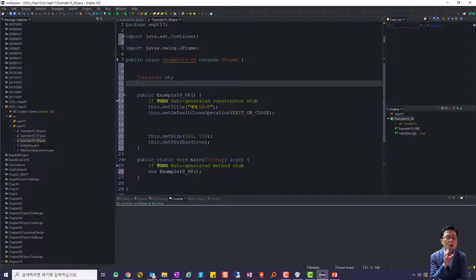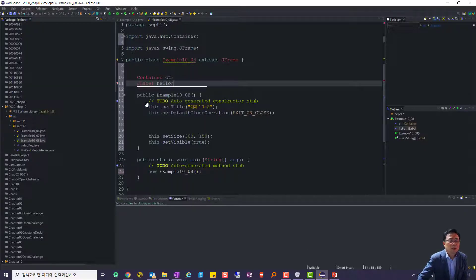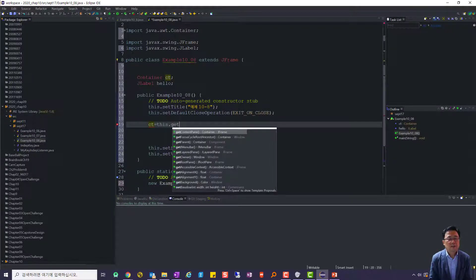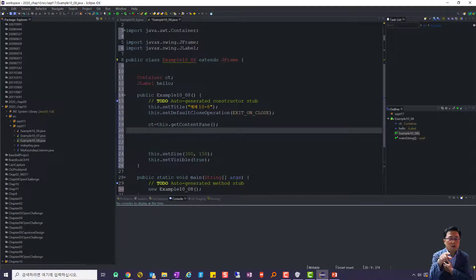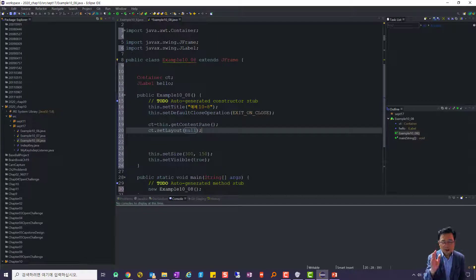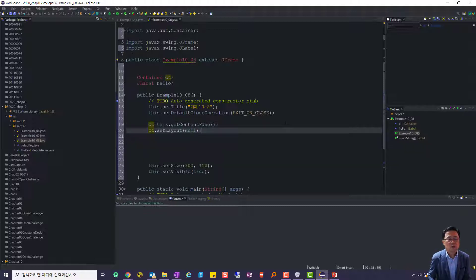컨테이너는 'con' 치고 Ctrl+Space에서 getContentPane으로 가져옵니다. 그 다음 JLabel을 하나 만들어야 되는데, 이름을 'hello'로 할까요. JLabel을 다 치면 import를 해줘야 돼요. this.getContentPane으로 컨테이너를 얻어옵니다. 키를 한 번 누를 때마다 임의 위치로 가야 되기 때문에 BorderLayout으로 되어 있는 레이아웃을 null로 수정해줘야 합니다. 임의 위치에 가도록 레이아웃을 null로 설정하는 것은 매우 중요합니다.